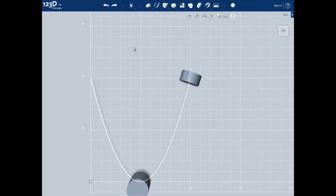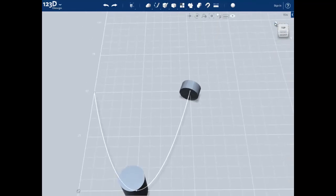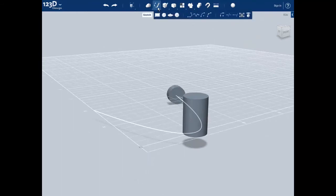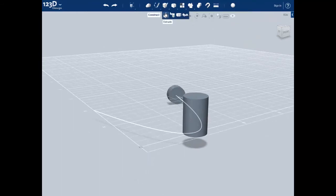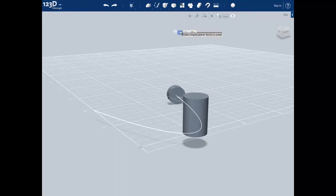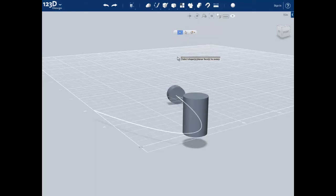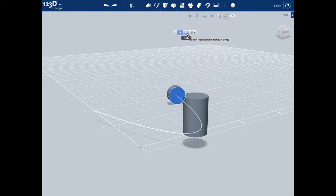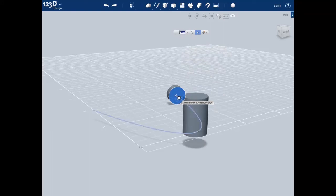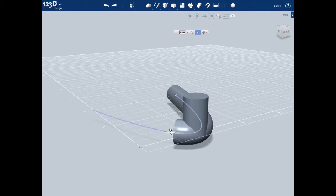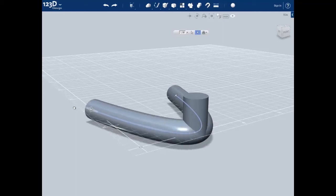We are now ready to use the sweep tool to make the back curvature of the foot. First, reorient the camera using the home button, and select the sweep tool from the construct tab by clicking on it. Now select our profile selector and then select the profile that we want, which is the circle made by the cylinder. Select the path, which is our spline. Click and drag the arrow along the spline to create the sweep shape. Push enter to accept this shape.